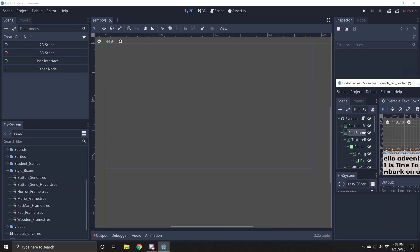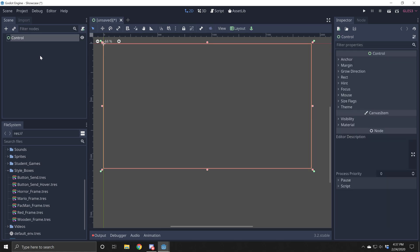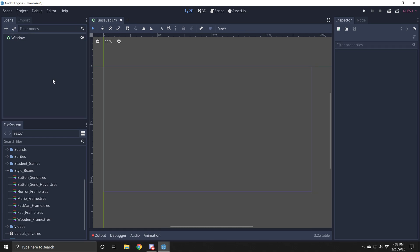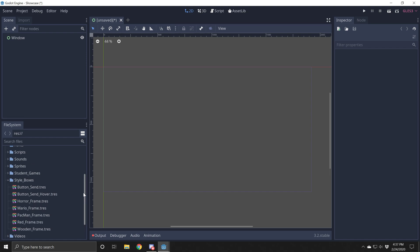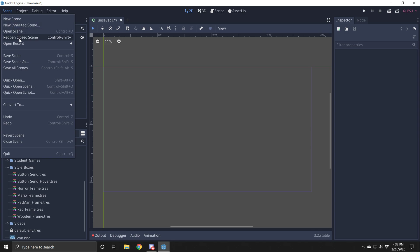Alright, so what we're going to do to start out is we're going to start out with a control node and we're going to call this, I don't know, window or something. Then I'm going to show you guys how to make a style box. So we're starting out with a regular window. Go ahead and save this scene.